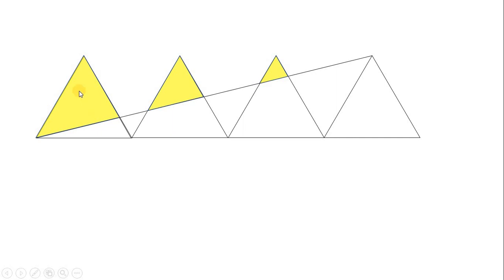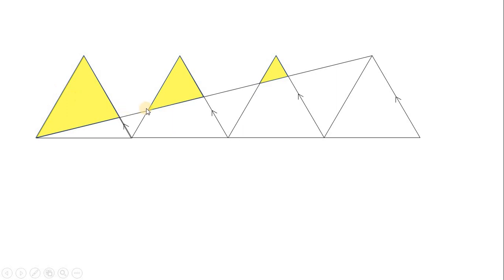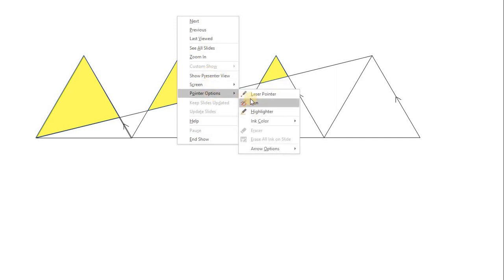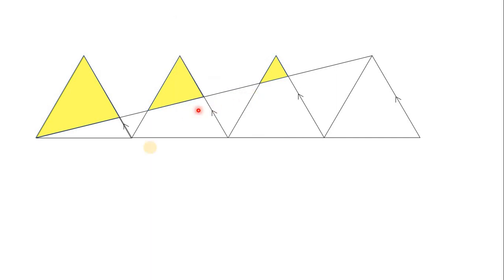First of all, this is an equilateral triangle, so each angle is 60 degrees. This means this line and these lines are parallel, this and this are parallel, and similarly this line and this line are also parallel, and this line and this line are also parallel.